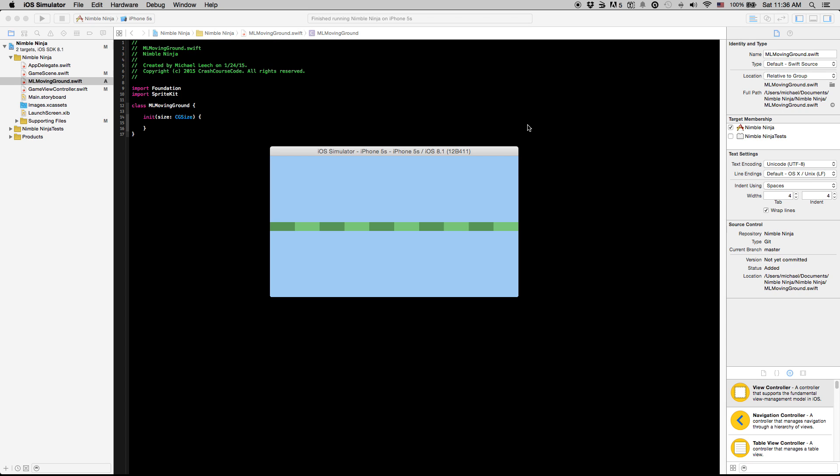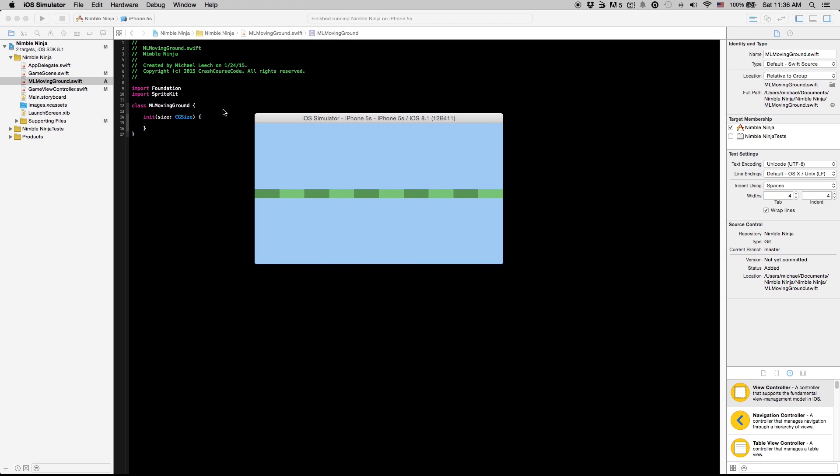What's going on guys and welcome to the third video in this series. In this video we are going to cover the ML moving ground class we created the frame for in the last video.